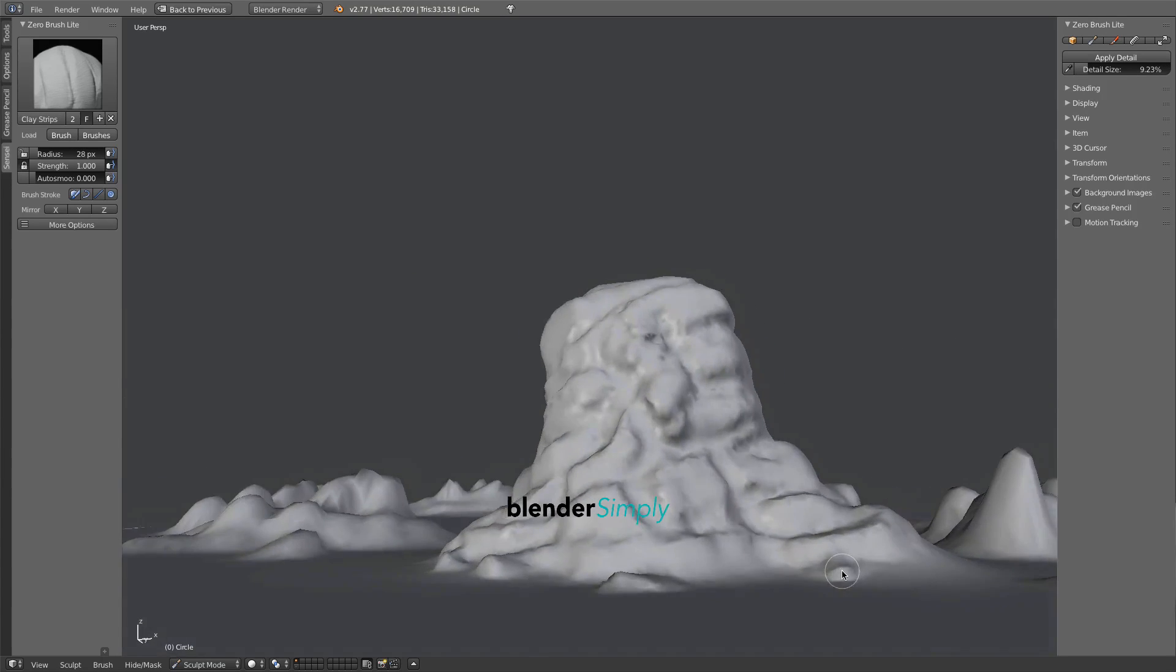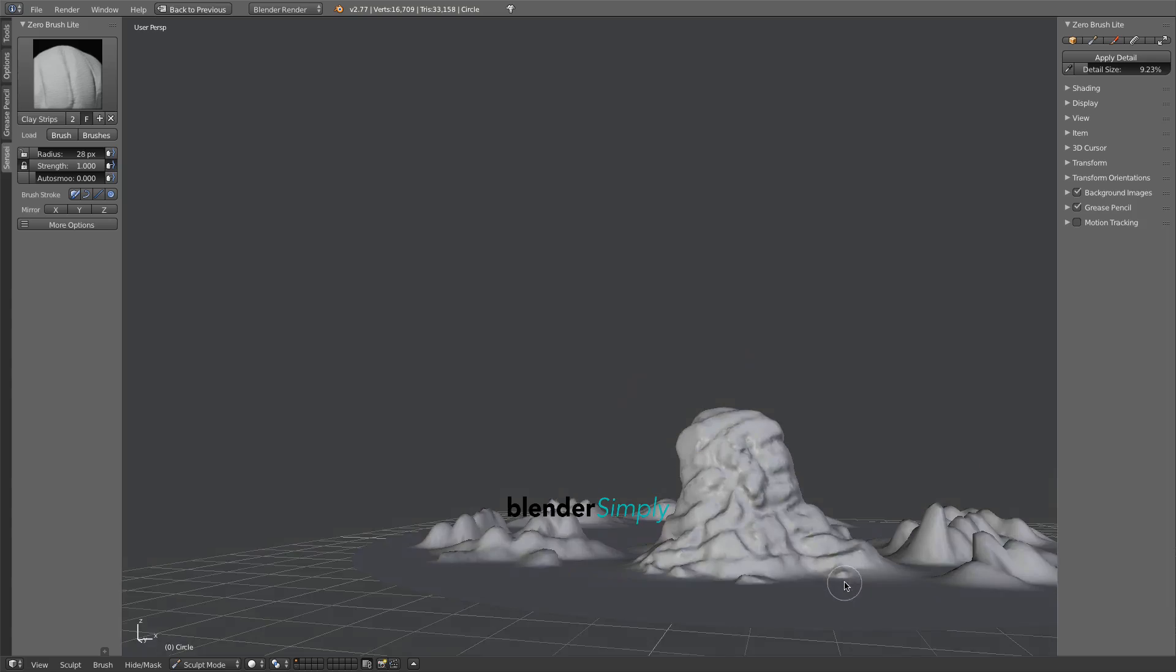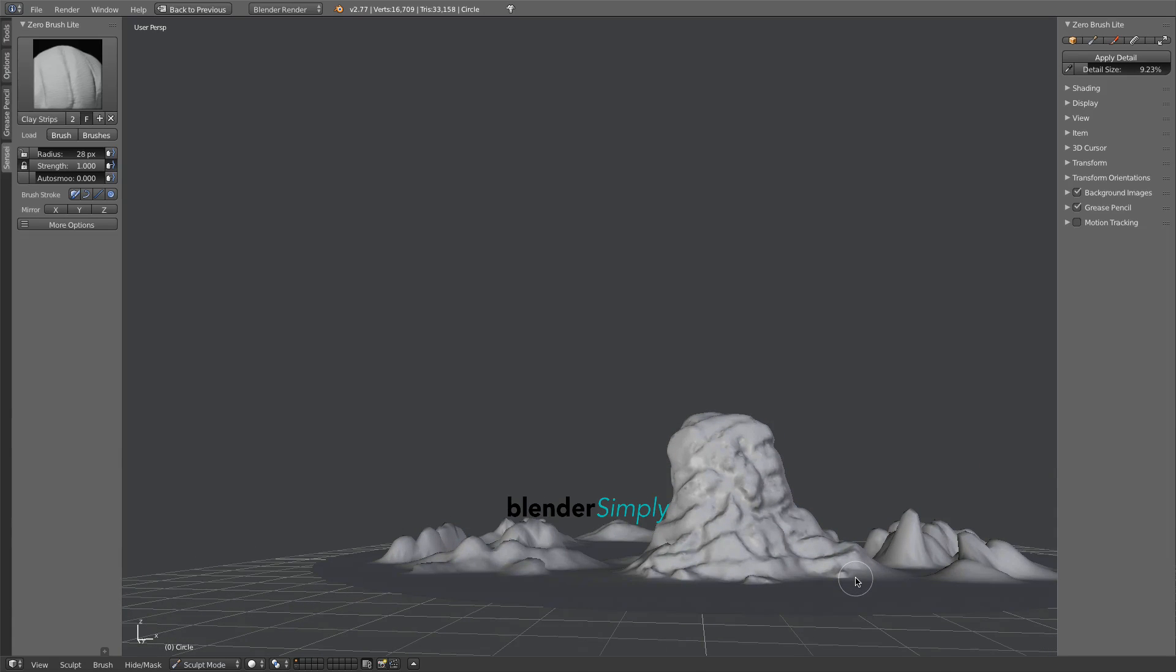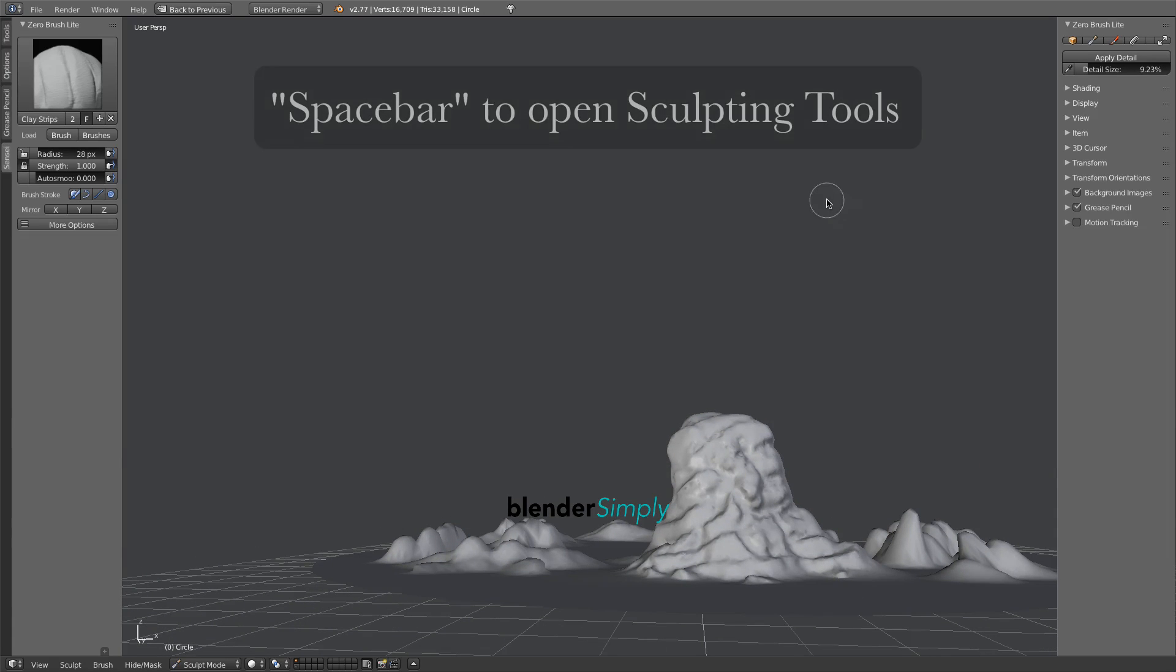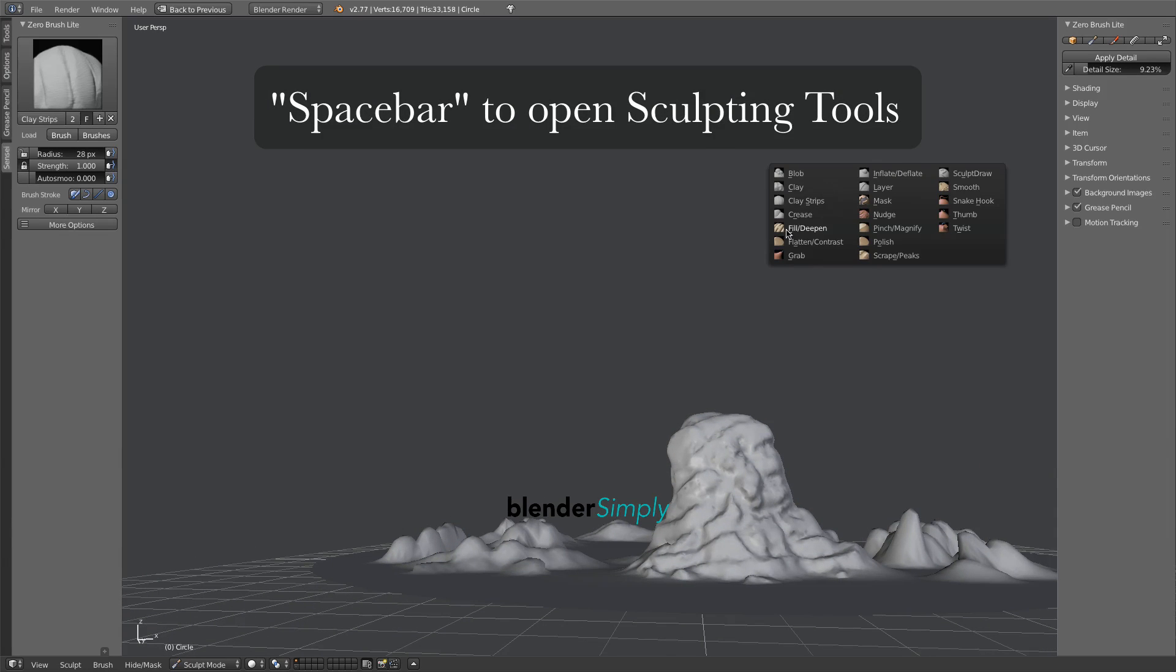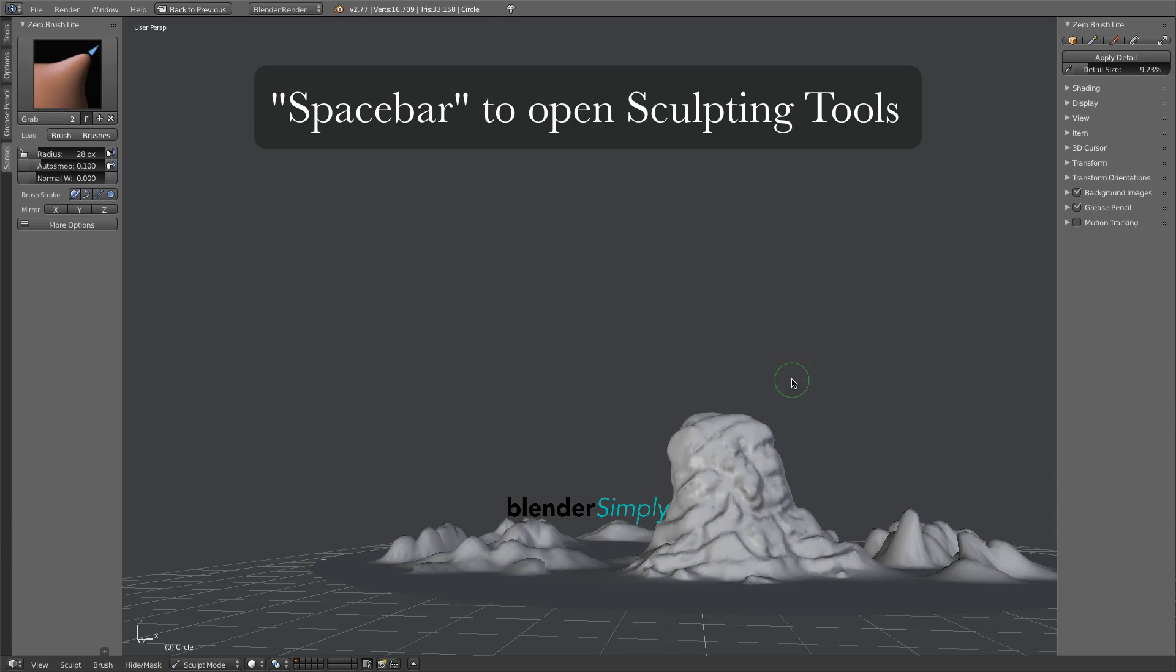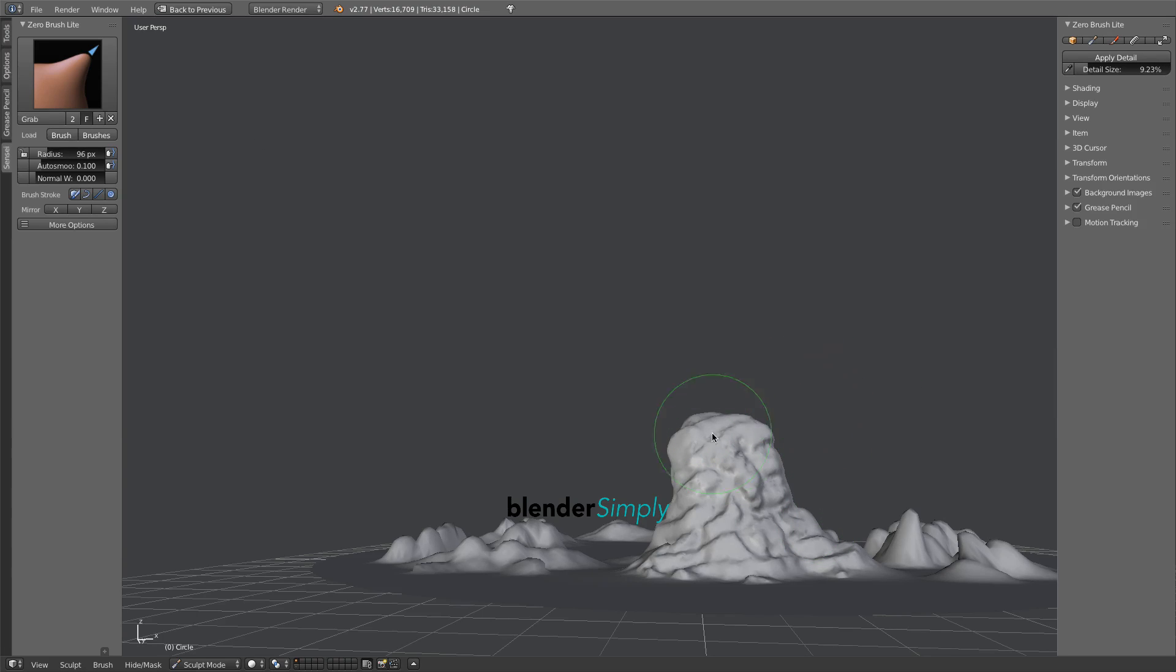Open the Tools menu with the Spacebar and choose the Grab tool again. Both distance from an object and the size of the brush affect how much the geometry will be altered.